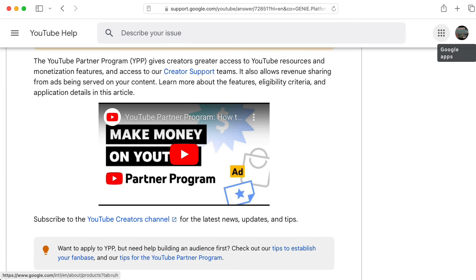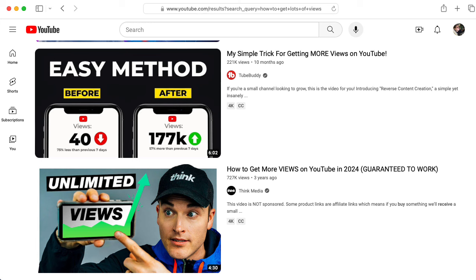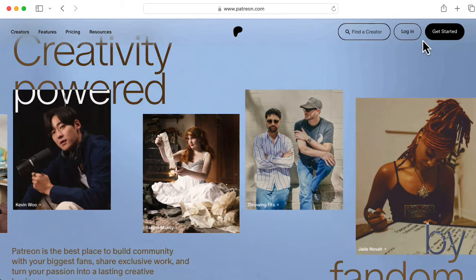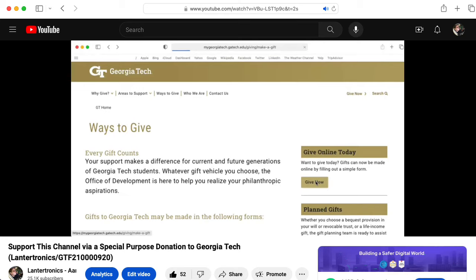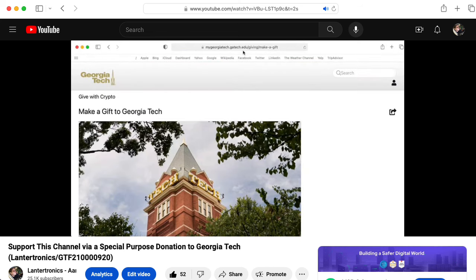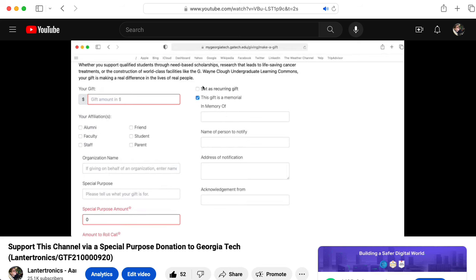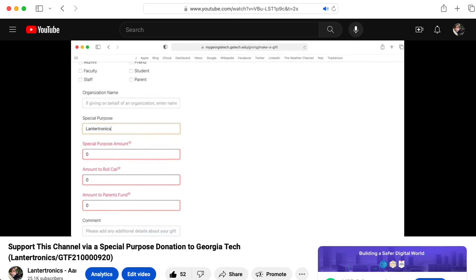This channel is deliberately not monetized through the YouTube partner program. I don't want an incentive structure that would encourage me to think about what would get the most views to override my pedagogical judgment. And although folks have asked me about it, I don't have a Patreon either. But you can make a special purpose donation to Georgia Tech earmarked for my work. I'll leave a link to a video explaining how to do that in the description below. In the same way I don't ask people to like and subscribe in my videos, I don't talk about this in my main lecture videos.